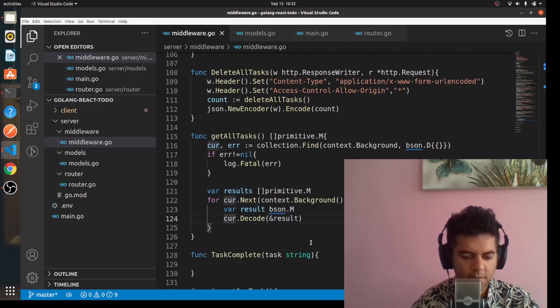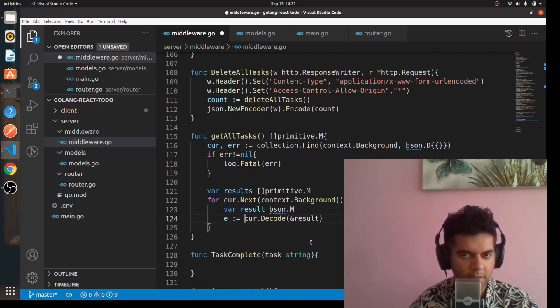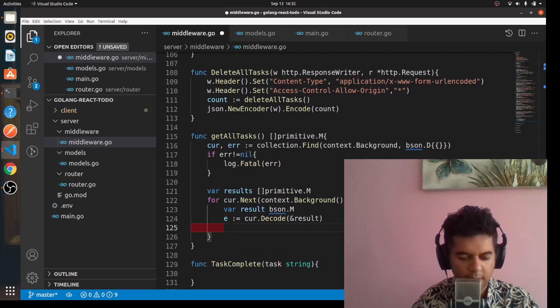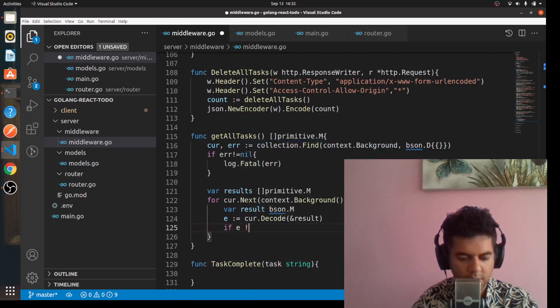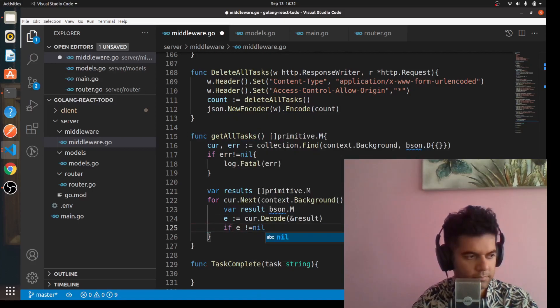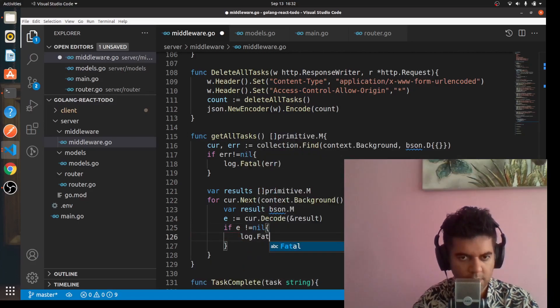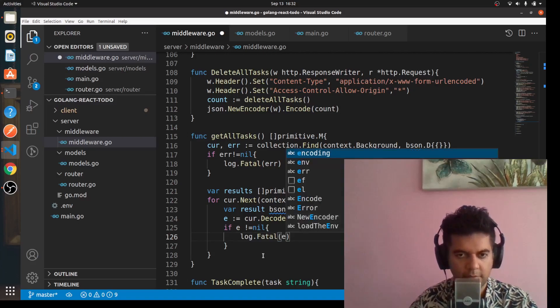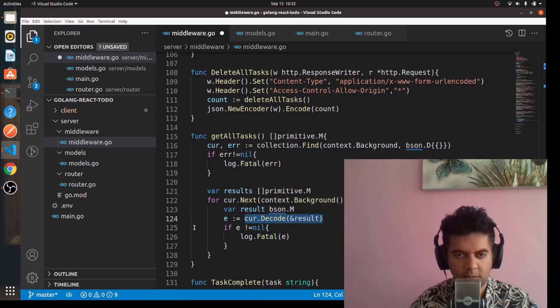We're going to capture this in a variable called e. We'll check if e is not equal to nil, and we're going to log out e which is the error. This basically returns the error for us.